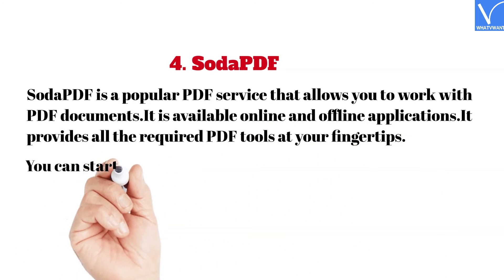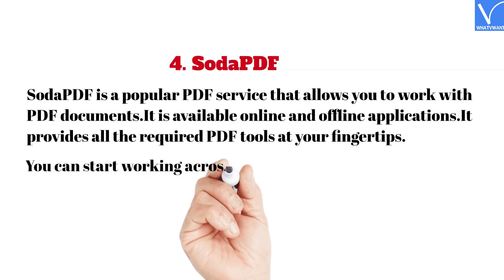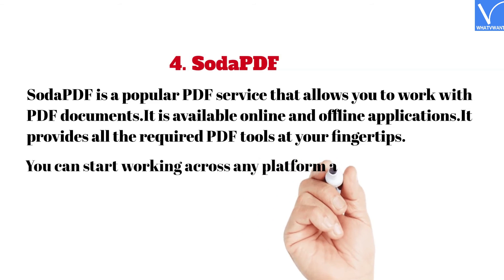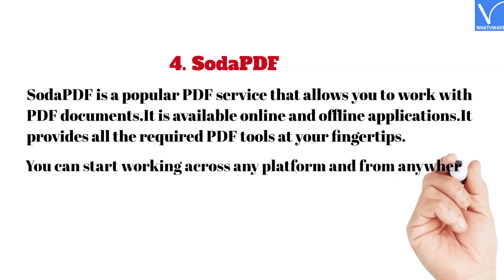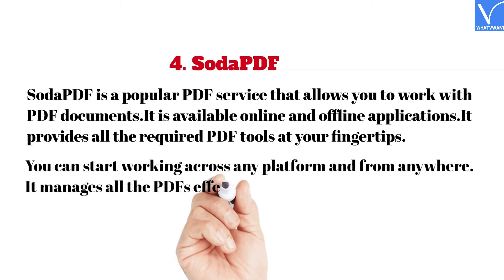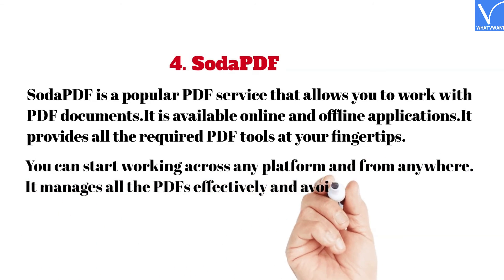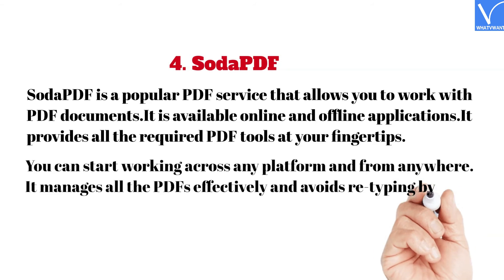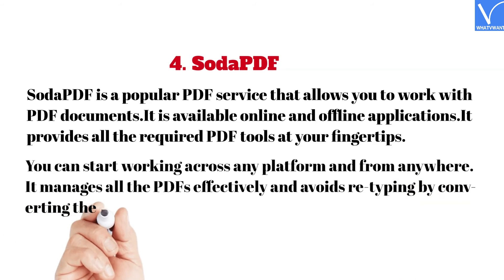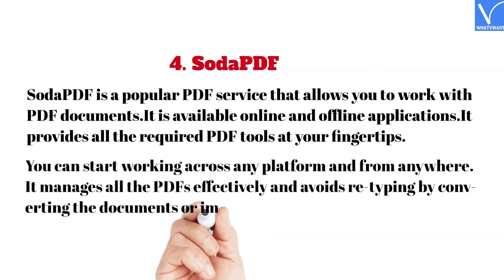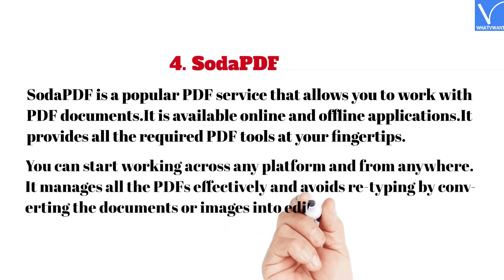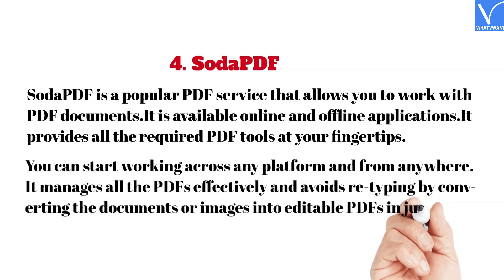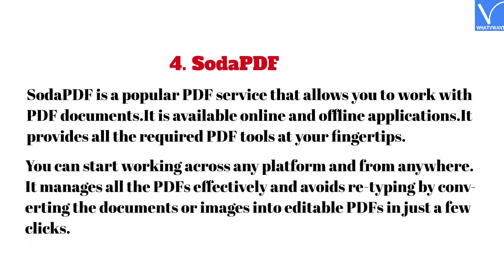You can start working across any platform and from anywhere. It manages all the PDFs effectively and avoids retyping by converting the scanned documents or images into editable PDFs in just a few clicks.